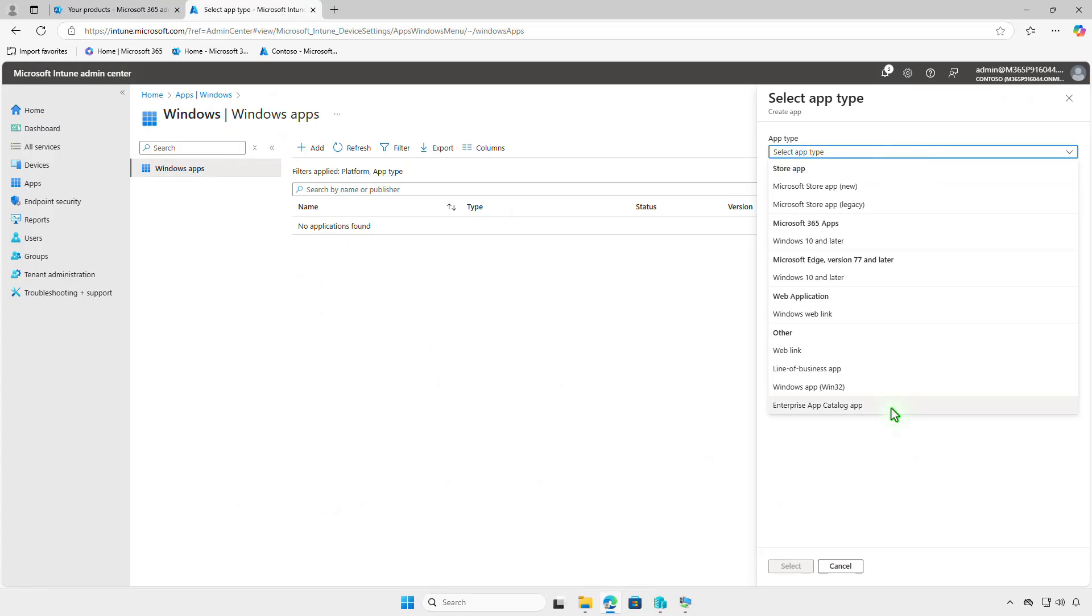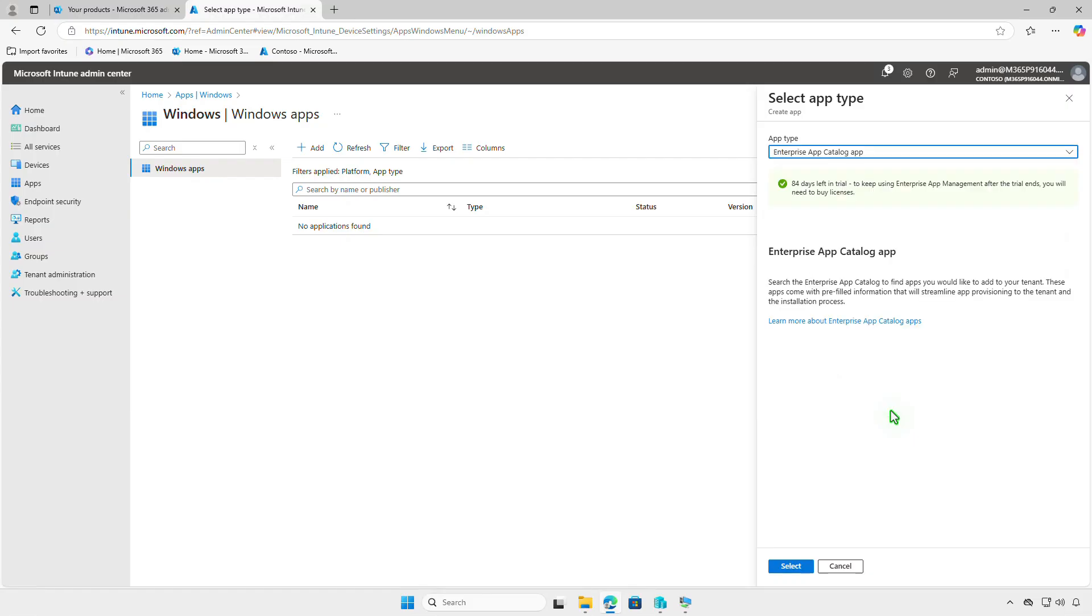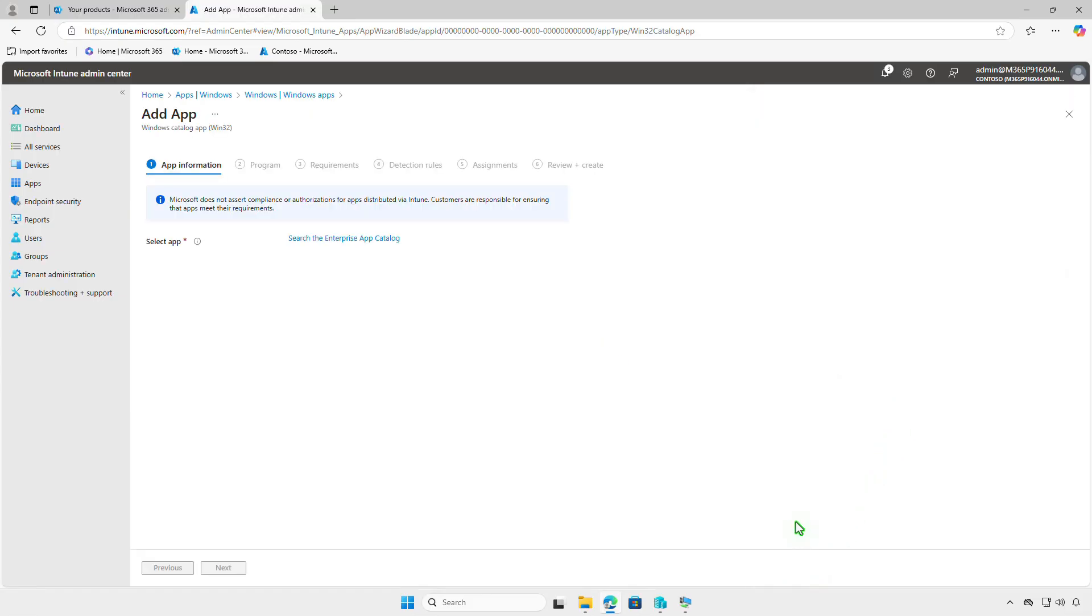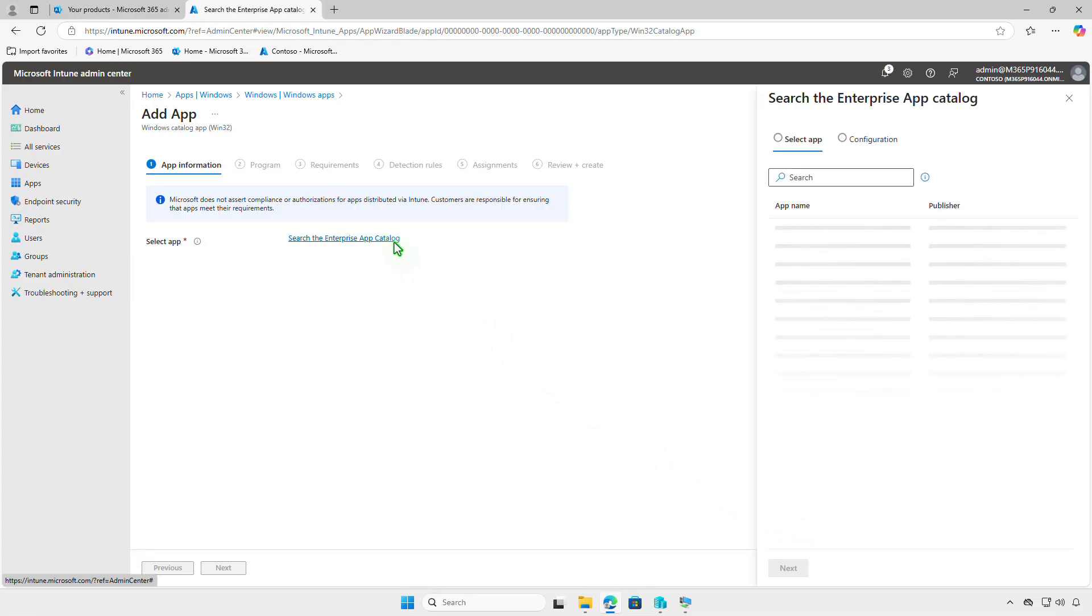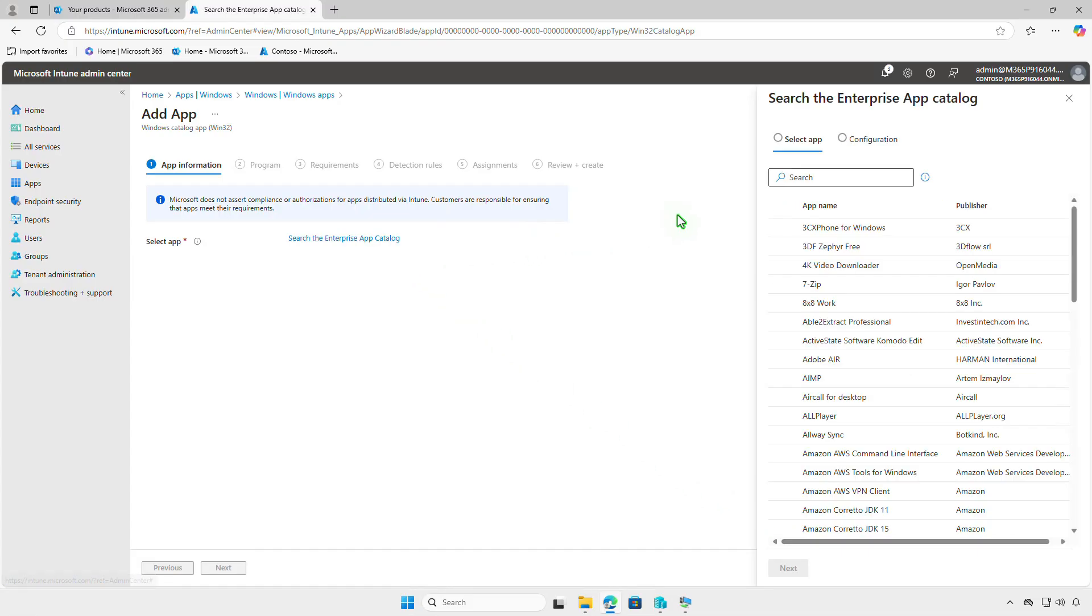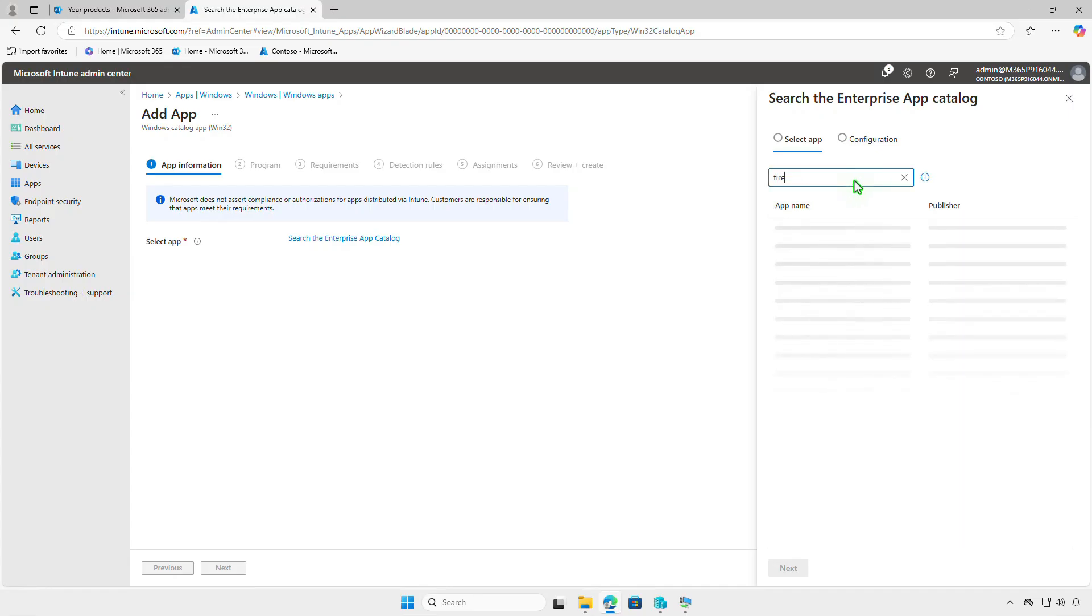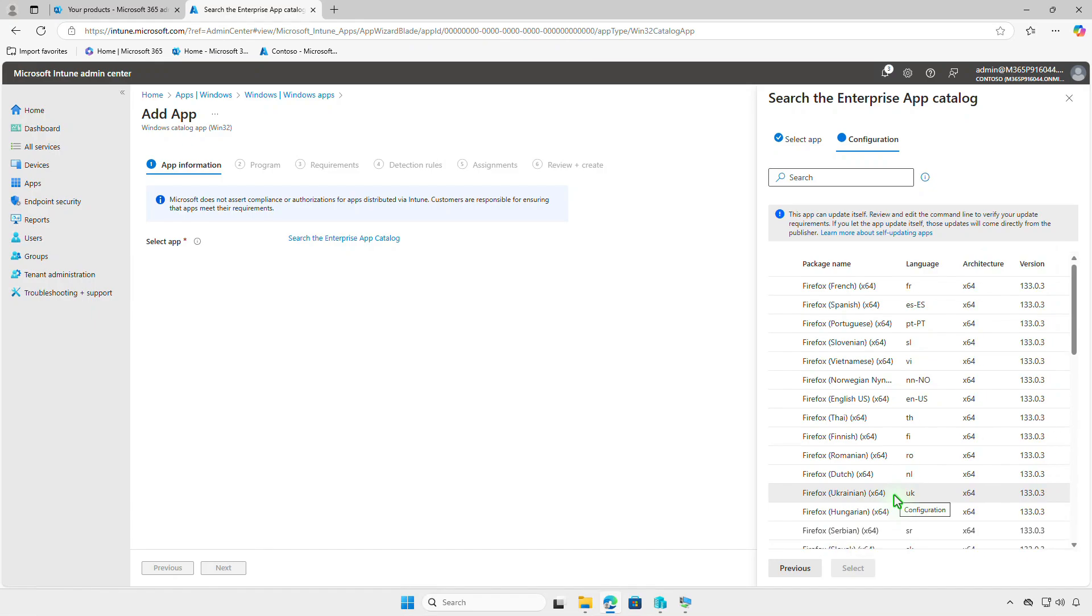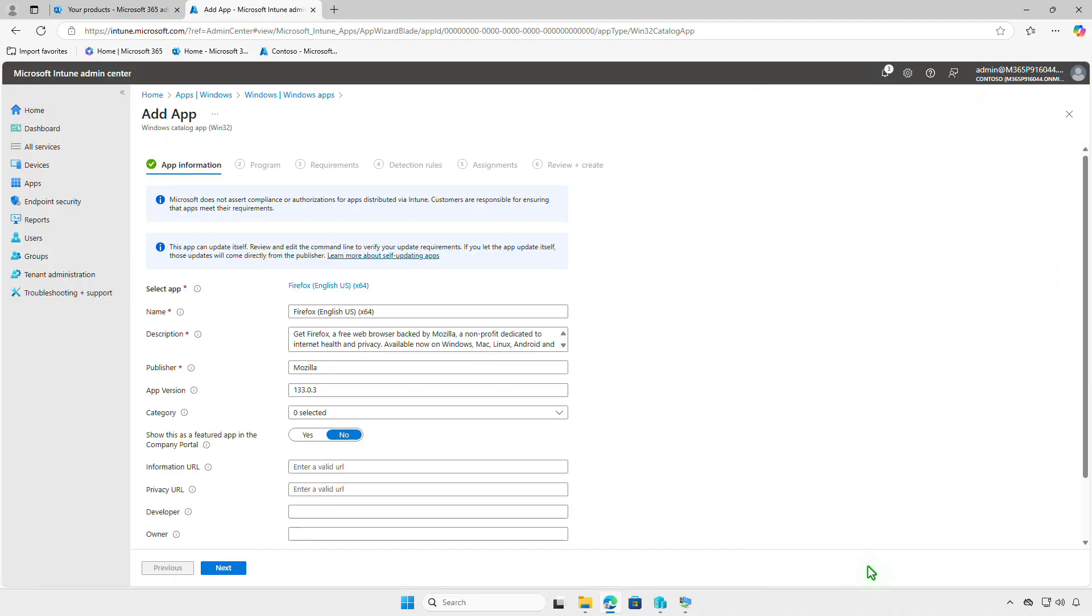Once you have the required license, the Enterprise App Catalog option will be available from the drop-down menu. Click Search the Enterprise App Catalog, then search for the wanted app. The Configuration tab will show you the available app types, including language, architecture, and version. Leave the settings on the App Information page as default unless you want to make it available from the Company Portal app.